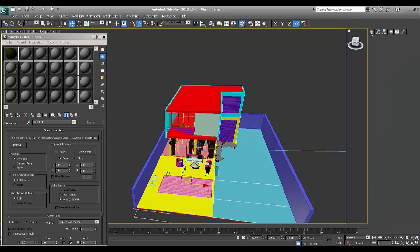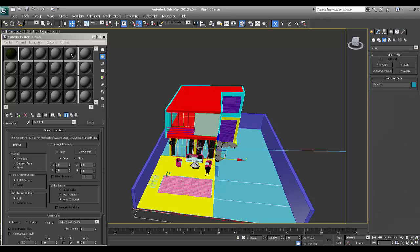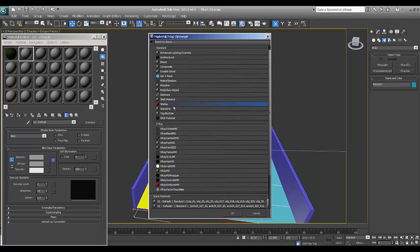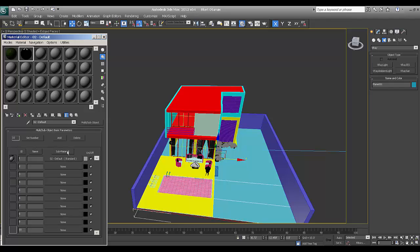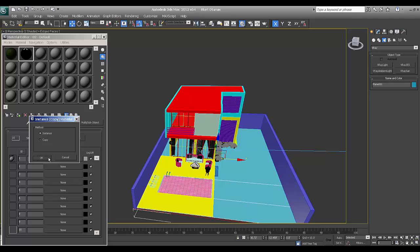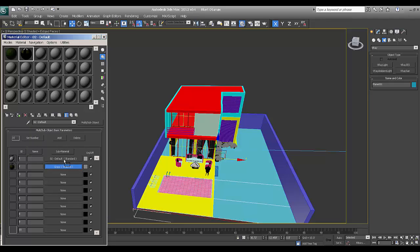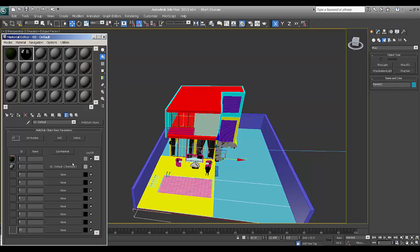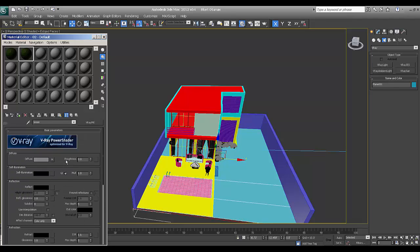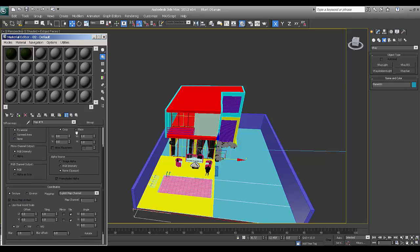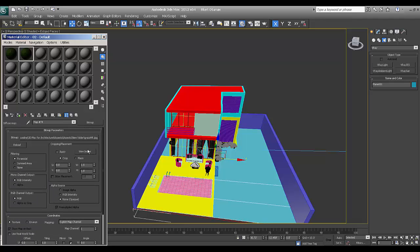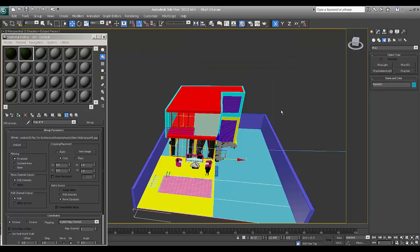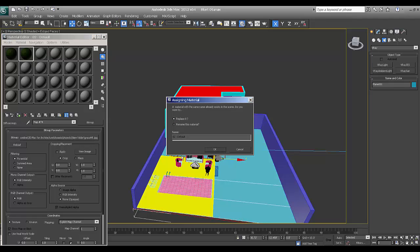Now I'll just take new material, multi-sub object. Now in this I'll drag the grass. Now first is grass. This is what the grass texture is and I'll assign this by selecting and say assign.